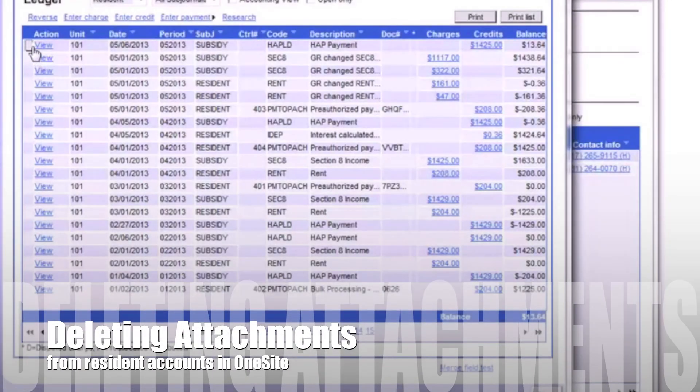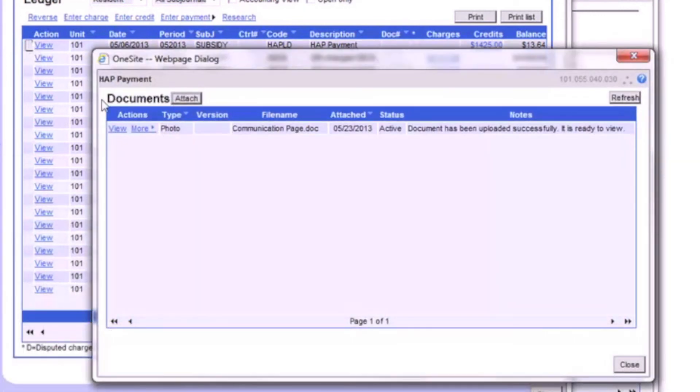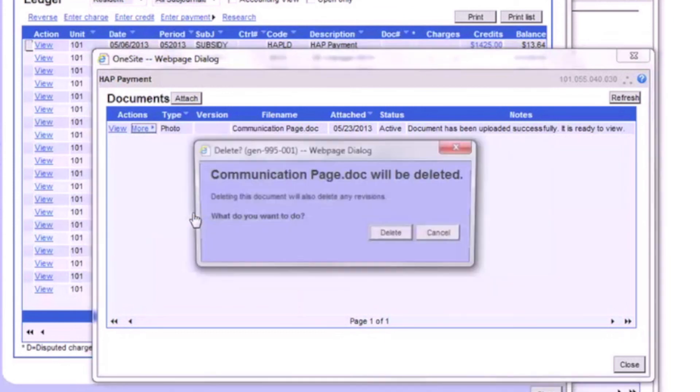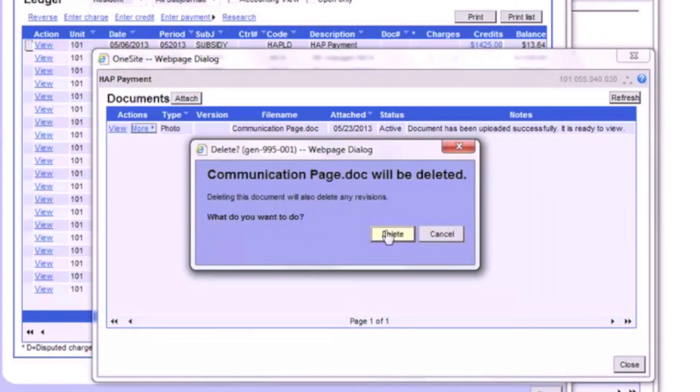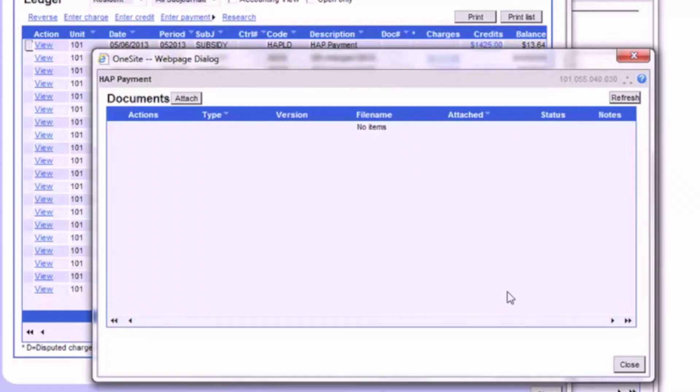Deleting the attachments from a resident's account is as simple as this. Open up the list of documents, click More, then click Delete Document. Click Delete to confirm and the document is gone.